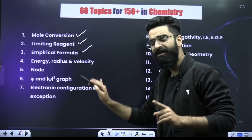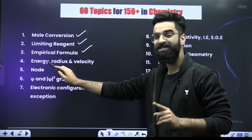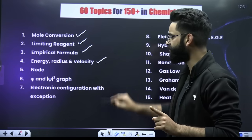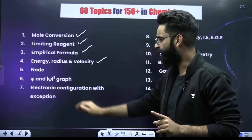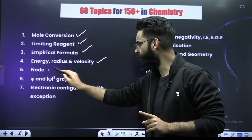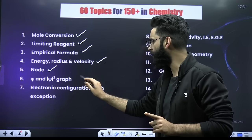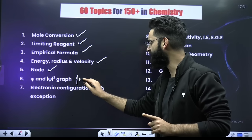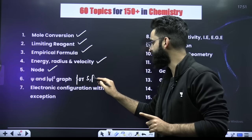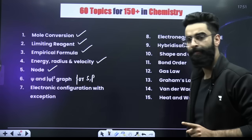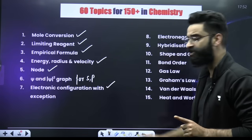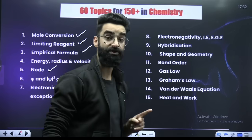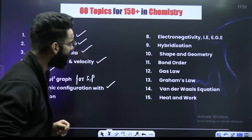When it comes to atomic structure, questions based on energy, radius and velocity of Bohr's orbits, questions on nodes, psi and psi-square graphs for S and P orbitals. Then comes electronic configuration with exceptions which include chromium and copper.